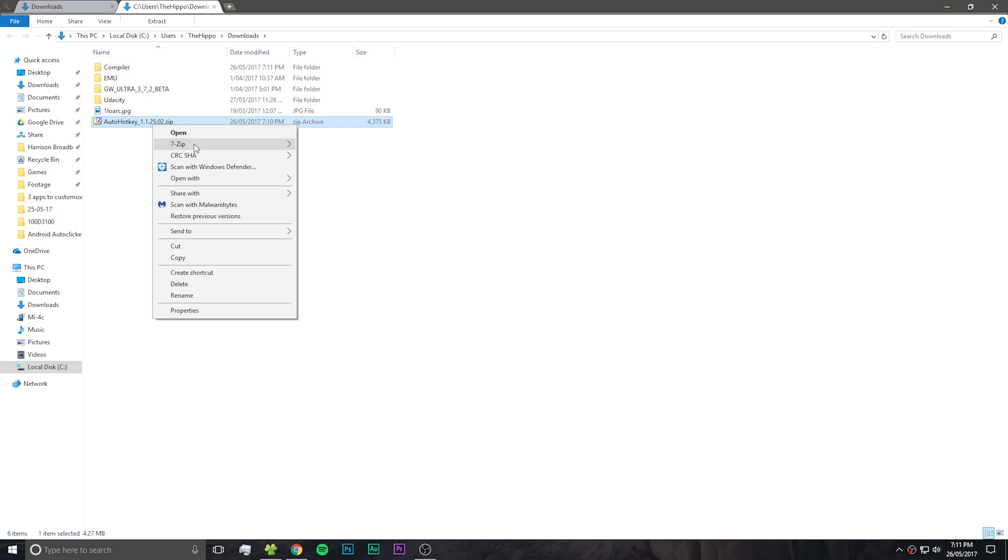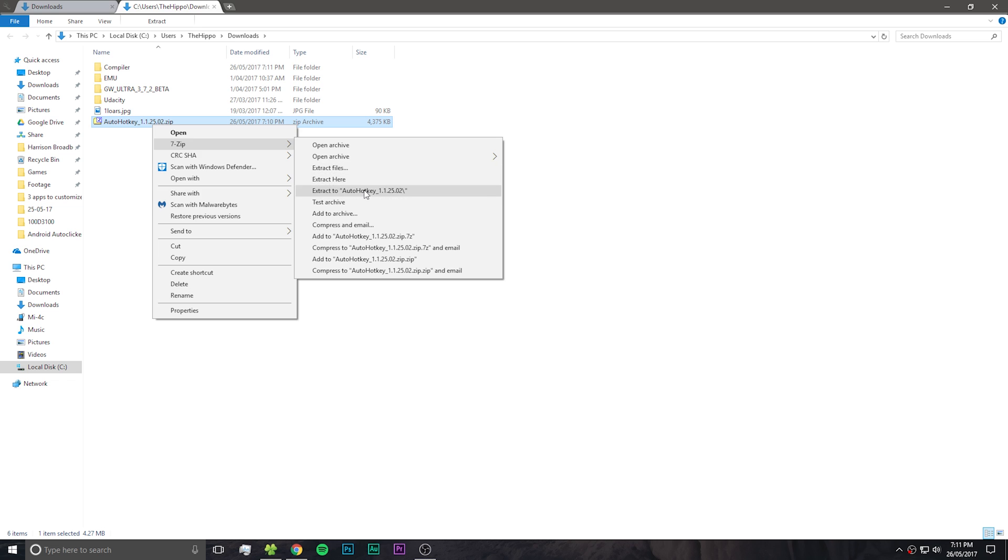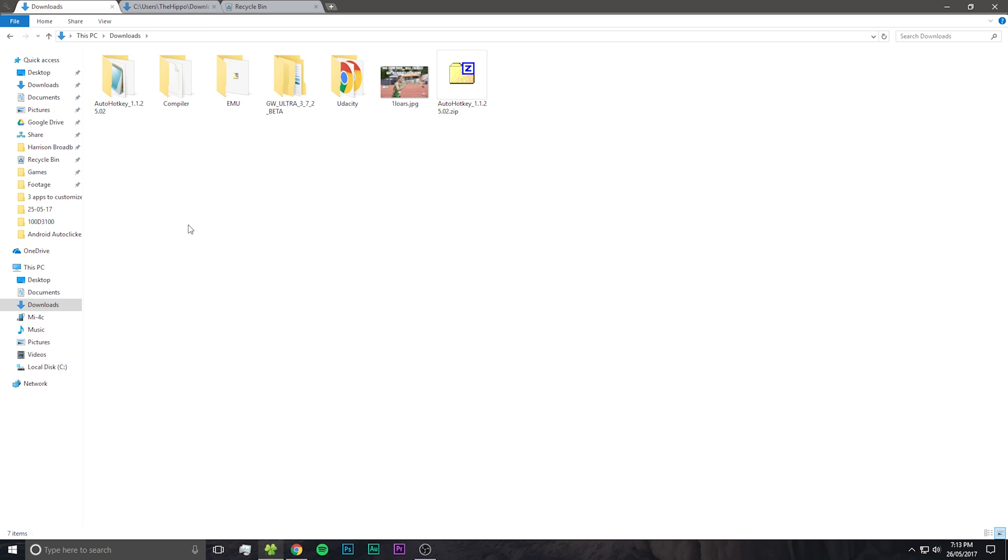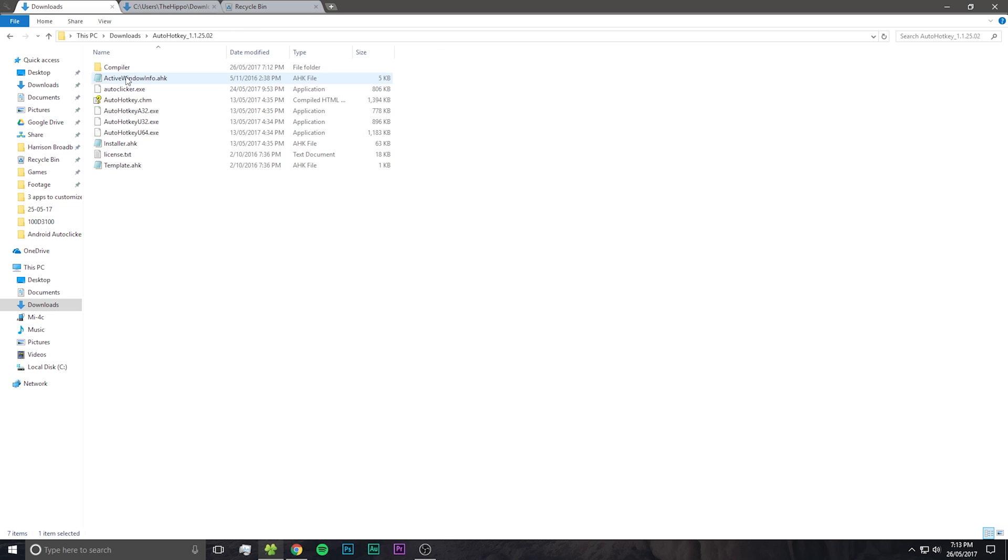Now that it's finished downloading, we want to extract it somewhere. From there, go into the auto hotkey folder and you'll see everything.